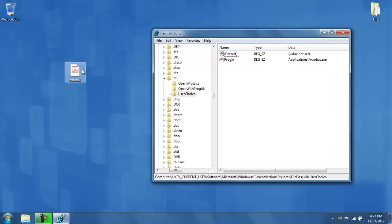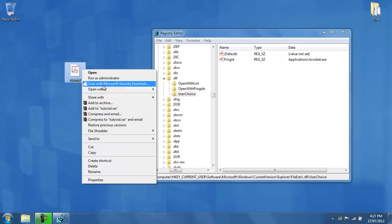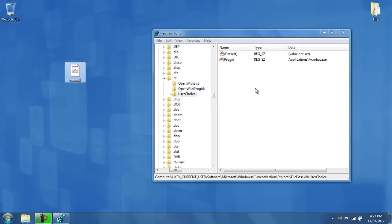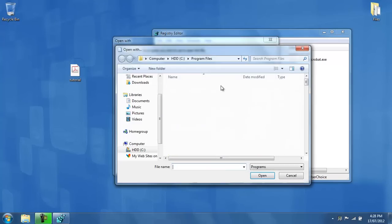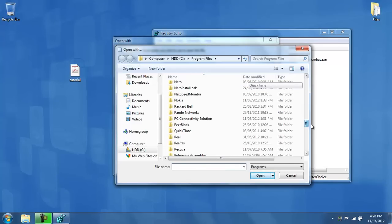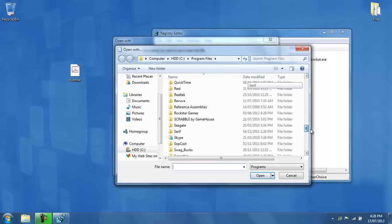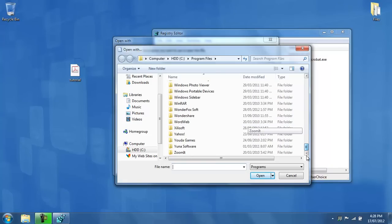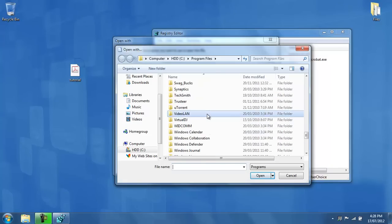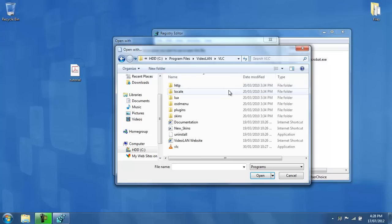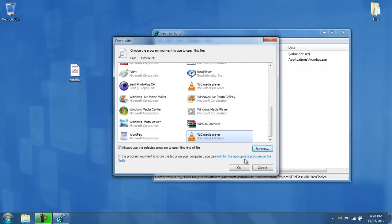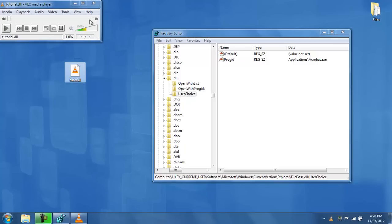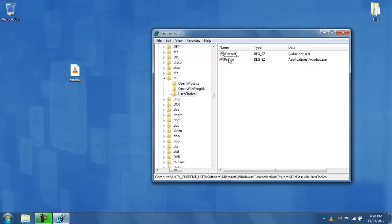If I went ahead and tested it again, and I chose another default program, say, VLC media player, which is under video LAN, VLC, then dll files will open up with VLC media player. If I refresh this, then it shows VLC.exe.